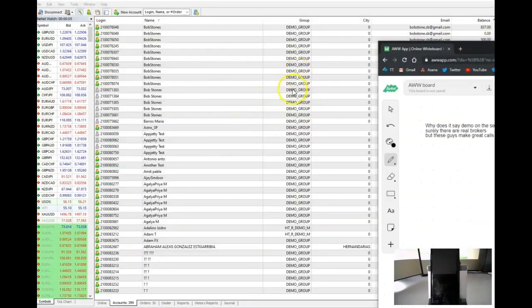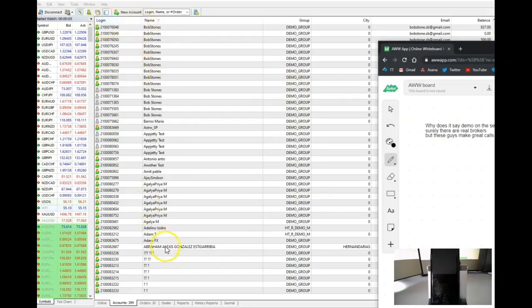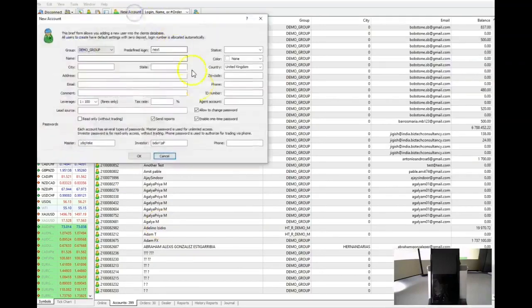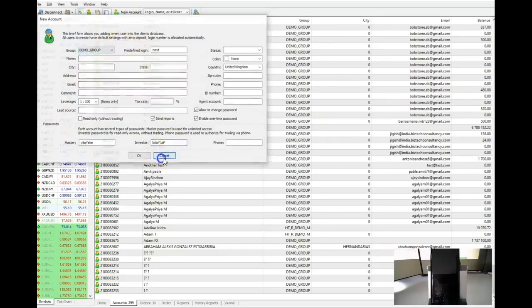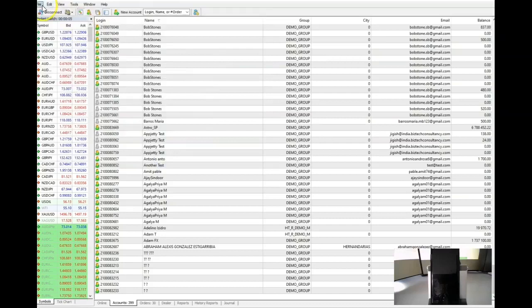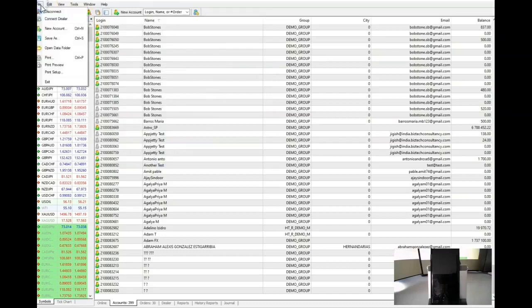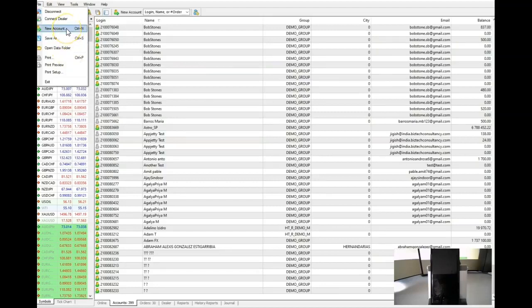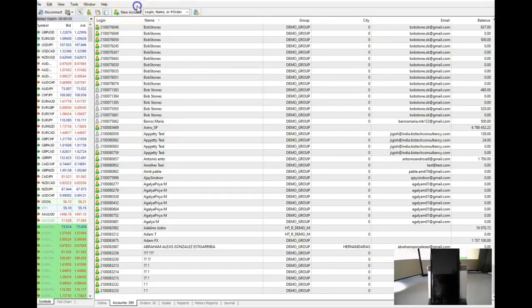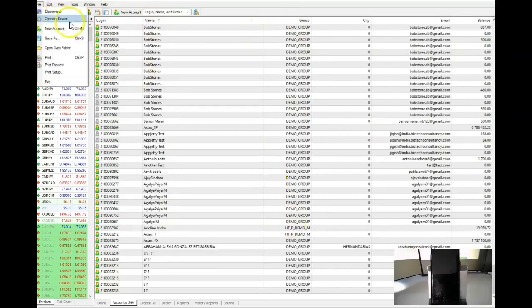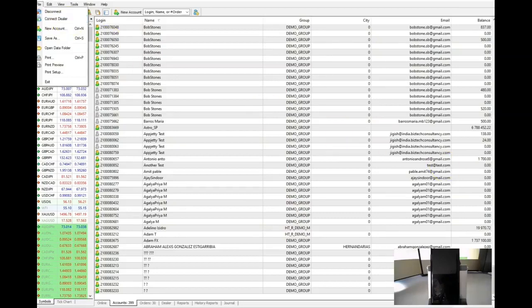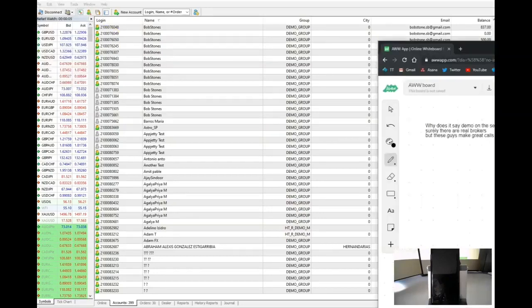It says demo here because it's just a group name. The reality is it's connected to a live approved broker on MetaTrader. I can create any account I want and put them in any group I want - I can call a group manager, I can call it whatever I want. The groups here mean nothing. The key part here is 'connects to dealer.' This server is not connected to the dealer, and I'll go through what that means.